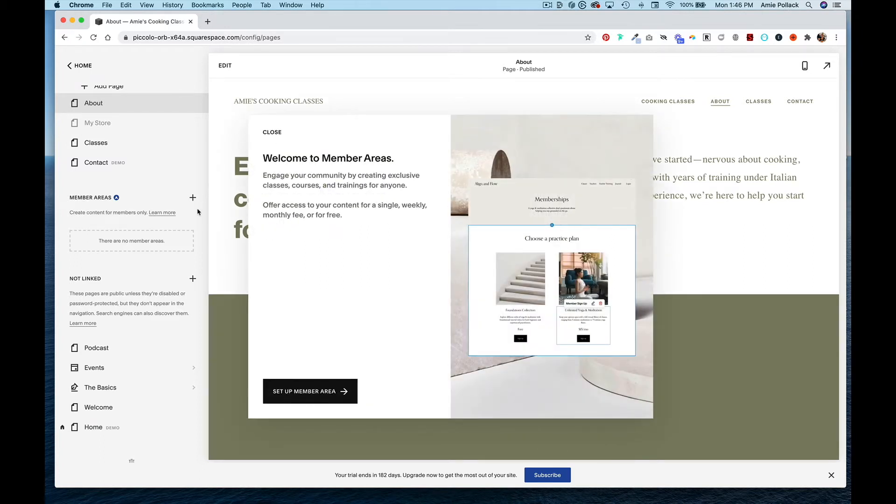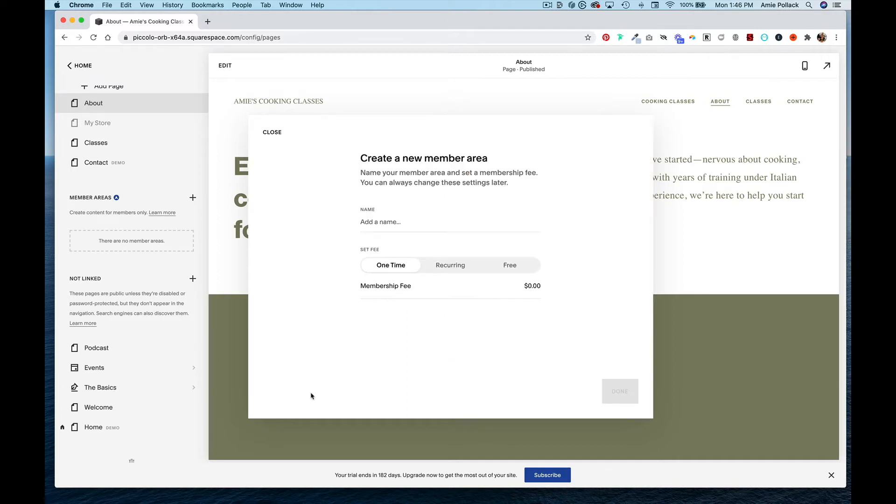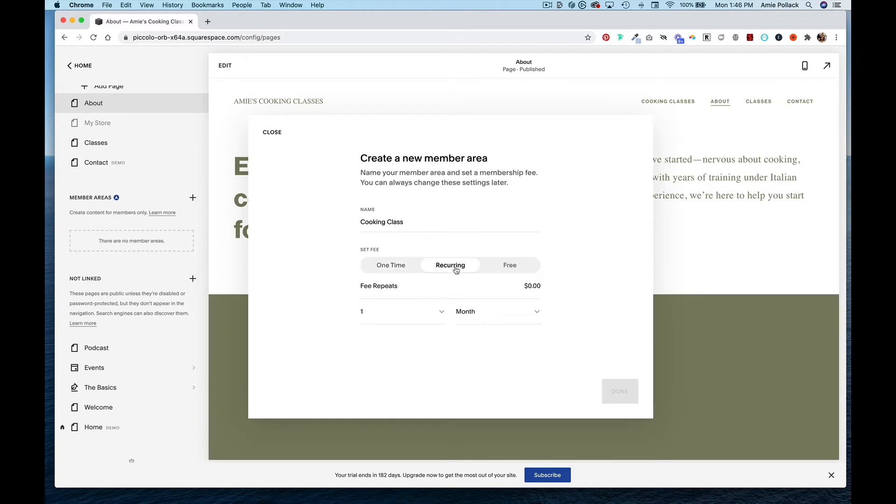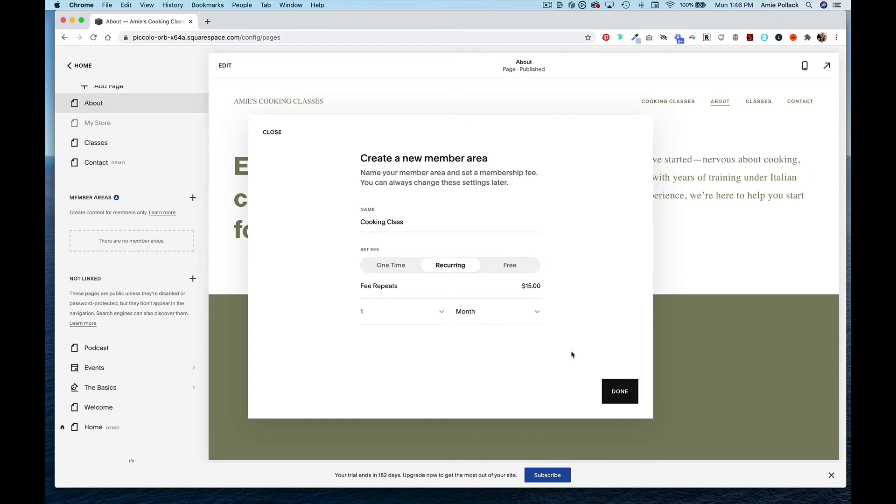Now I'm prompted to set up my member area. This is where you can set your membership fee. I'm going to have a cooking class membership with a recurring fee of $15 every month. Click done.